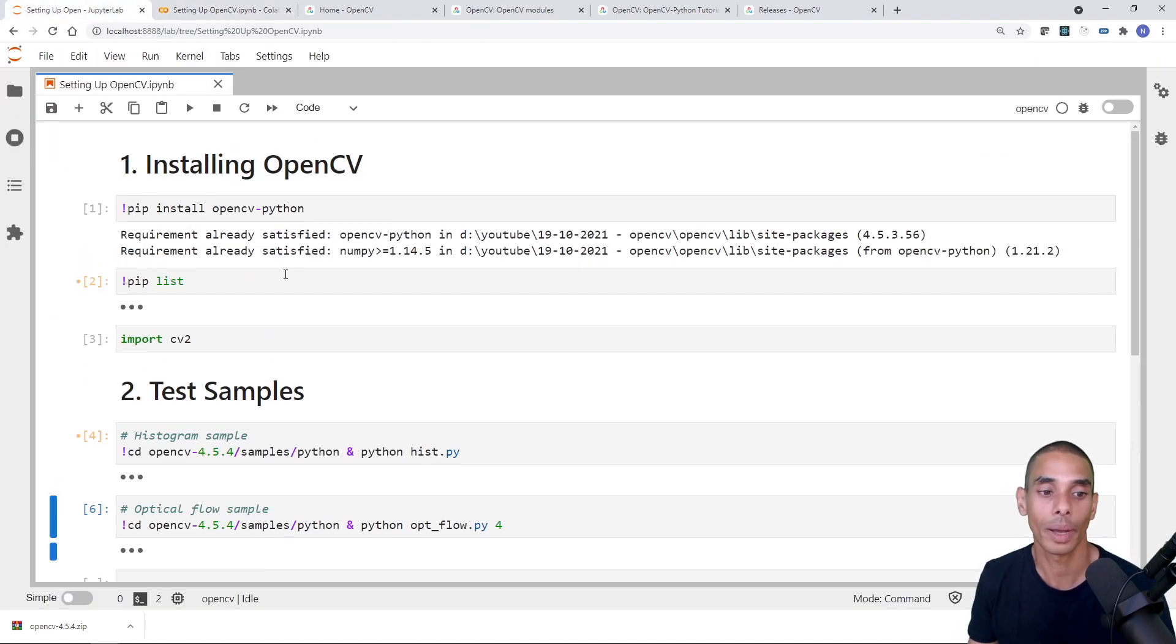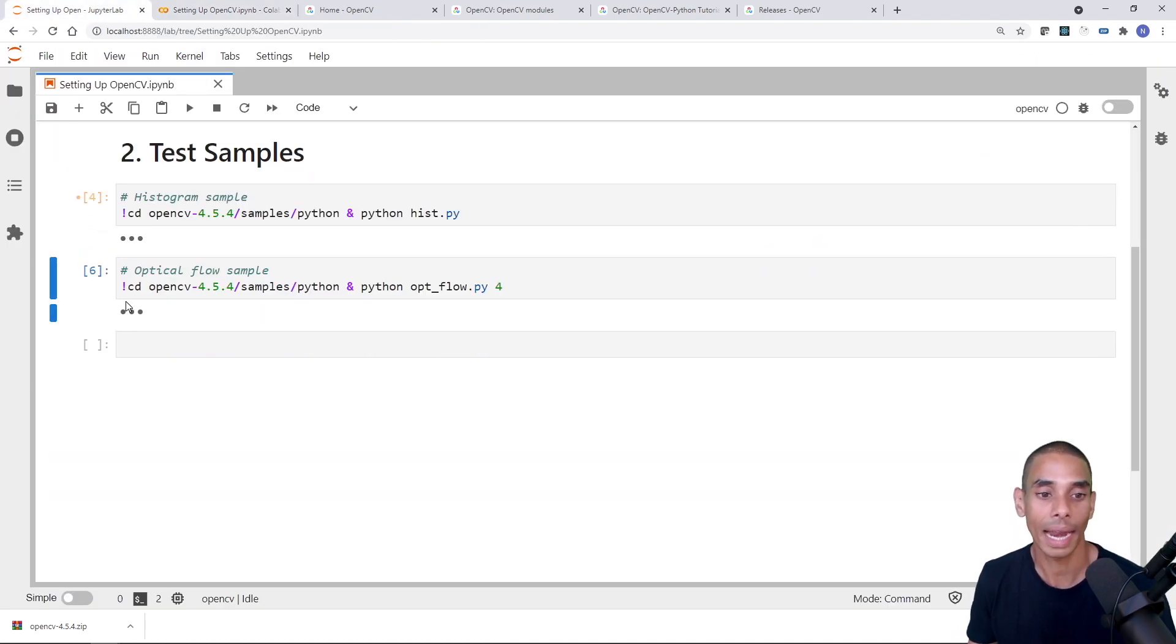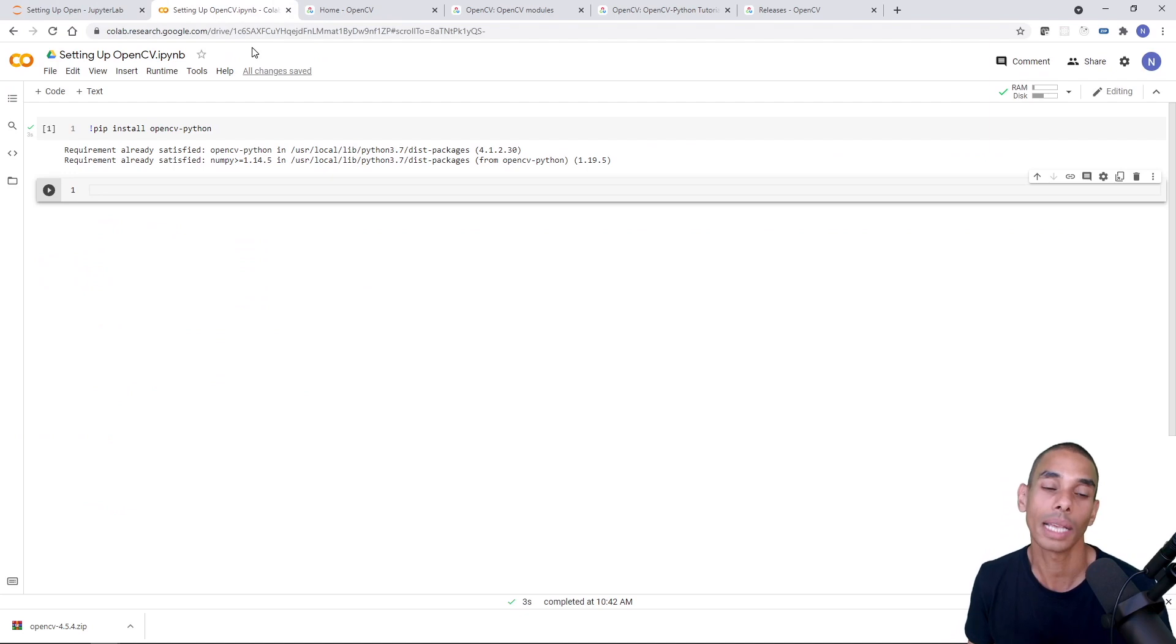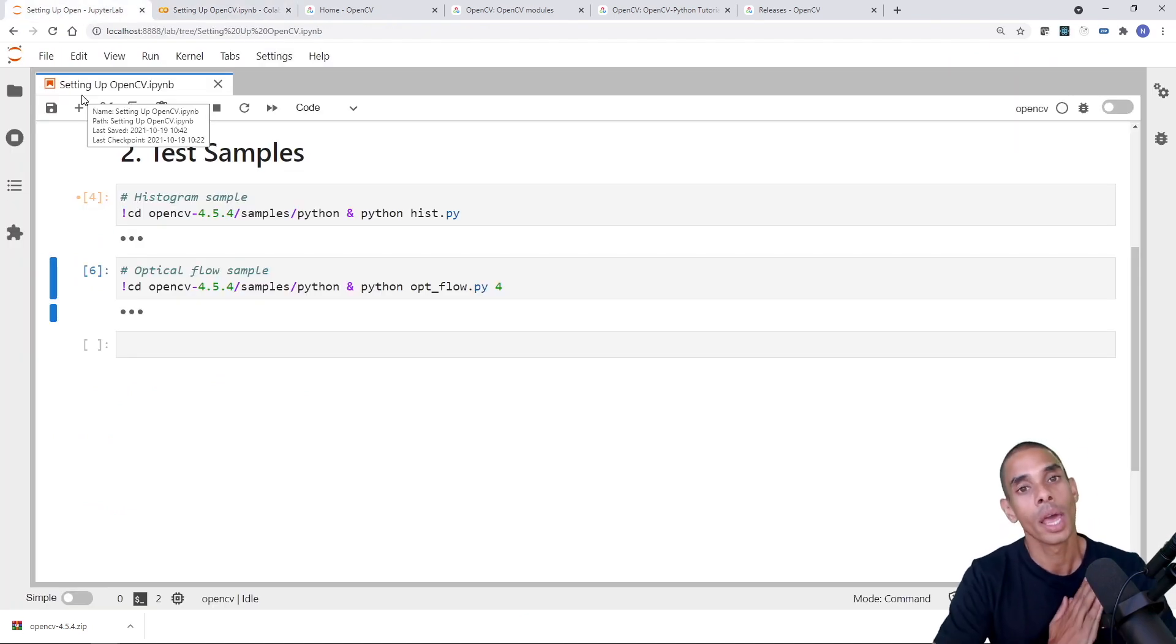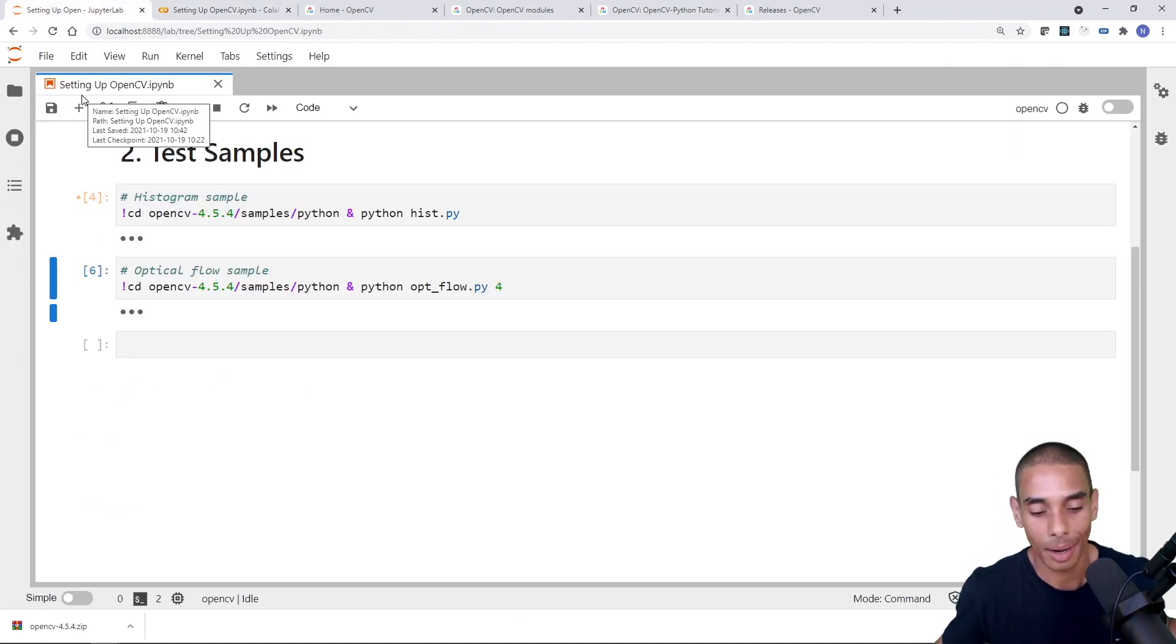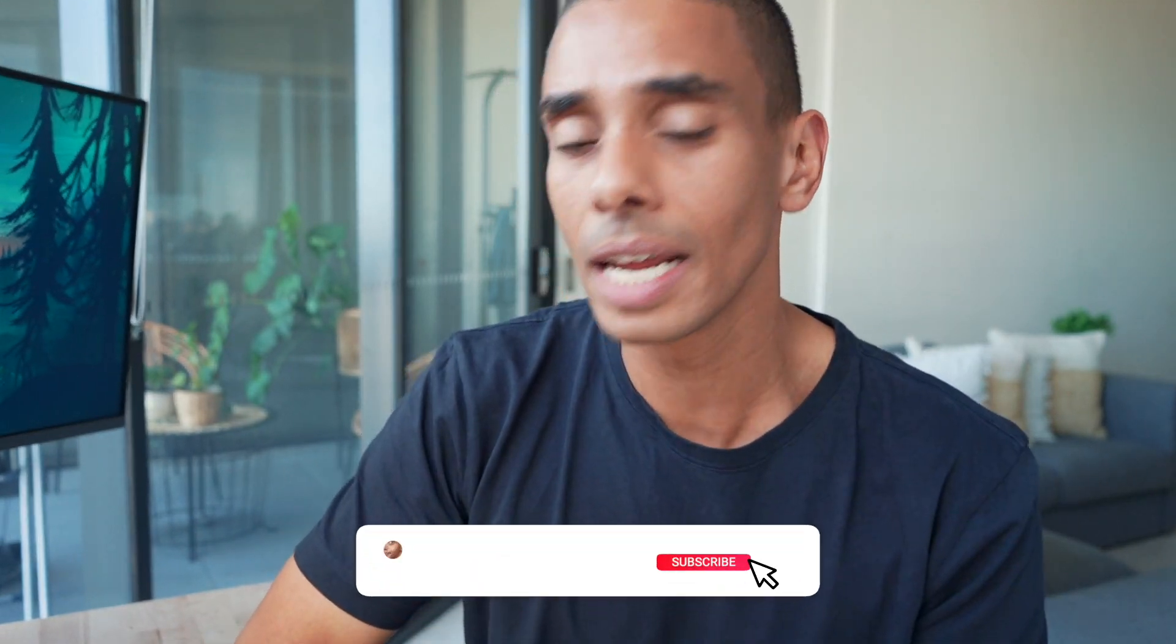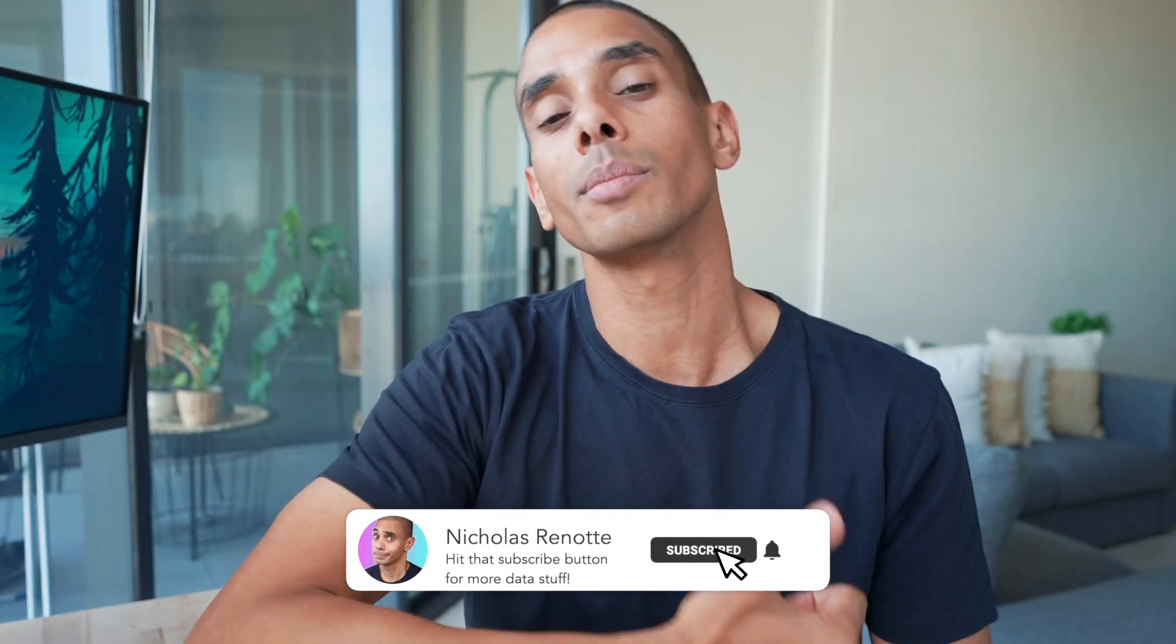But on that note, pretty short one, we went through how to install OpenCV, how to test out some of the samples, as well as how to install OpenCV in Colab. But on that note, that about wraps it up. Thanks so much for tuning in guys. Hopefully you enjoyed this video. If you did, be sure to give it a big thumbs up, hit subscribe and tick that bell. And let me know if you have any trouble in the comments below. I'll be more than happy to help you out. Thanks again for tuning in. Peace.